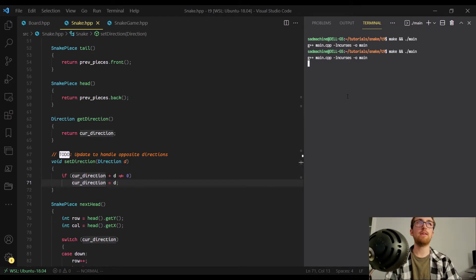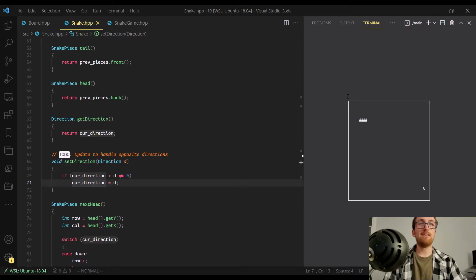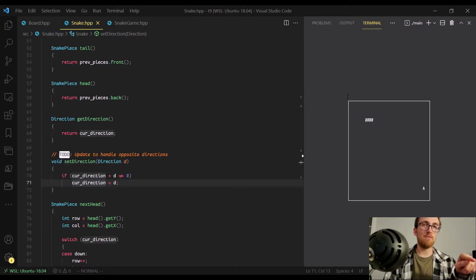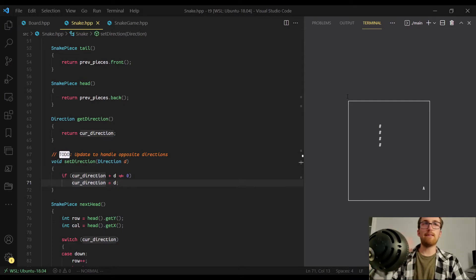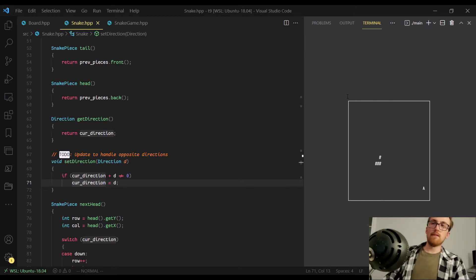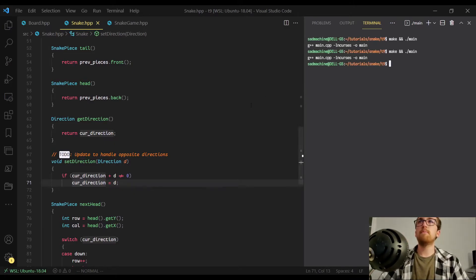Now we can make and run again, and at this point it should be able to handle these illegal moves. So I'm going right right now. If I hit the left arrow key, it doesn't start going left — it actually advances it a little bit forwards, just because of how wtimeout works. Same thing, if I'm going down and I hit up, it doesn't do the illegal move. It just keeps going the same direction it's moving. So that is all set — we've got the directions all set up.